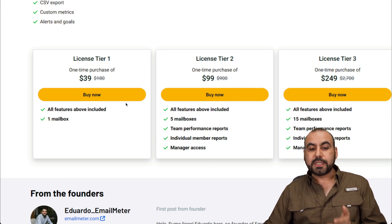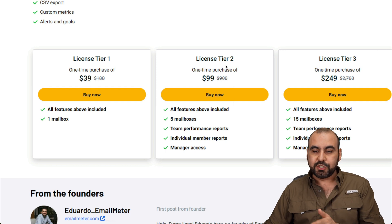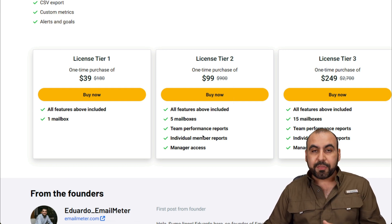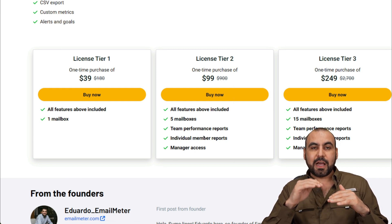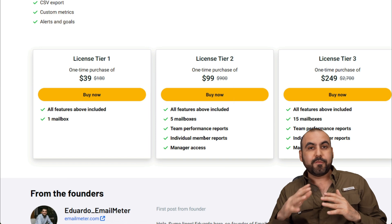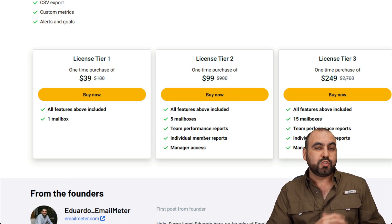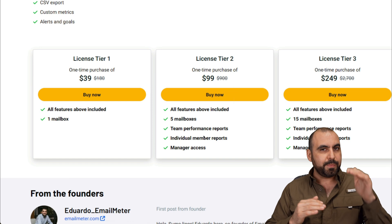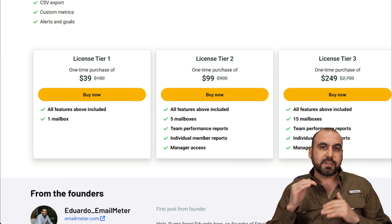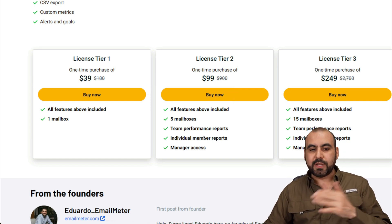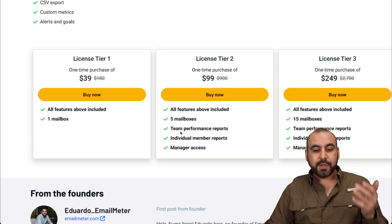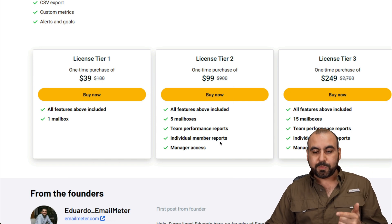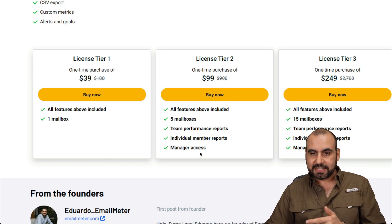But if you want to use this for team members, jump into license tier two or three. The great thing about this is that you can analyze how each one of them is comparing. For example, if they are sending out a lot of emails and two of them are not, well, something is going on because they should be on par with what the emails sent out should be. So it gives you an example of what you can do with that. Plus, you've got team performance reports, individual member reports, and managed access.